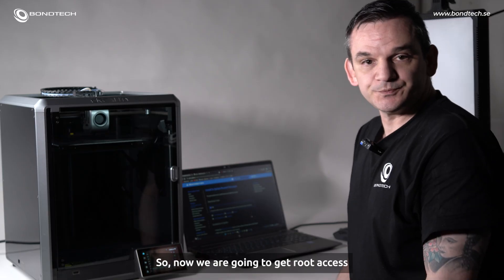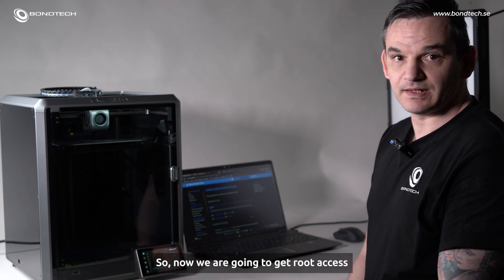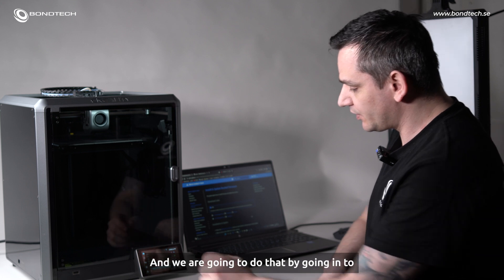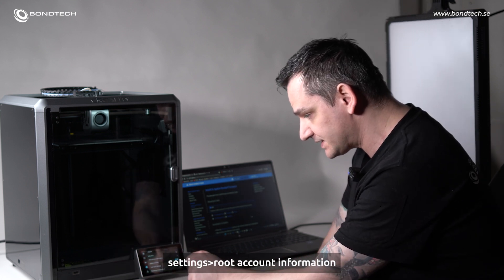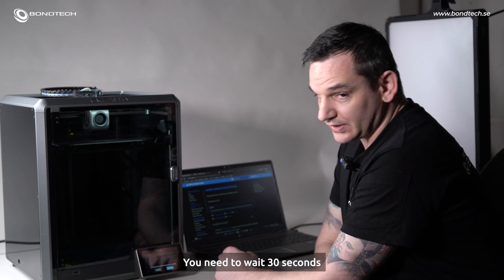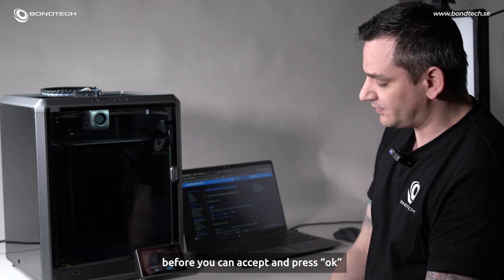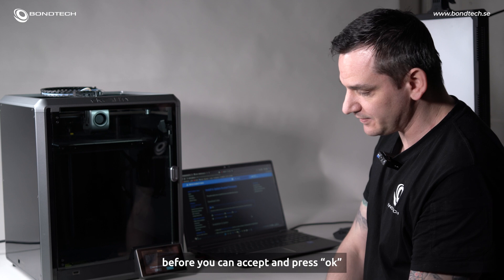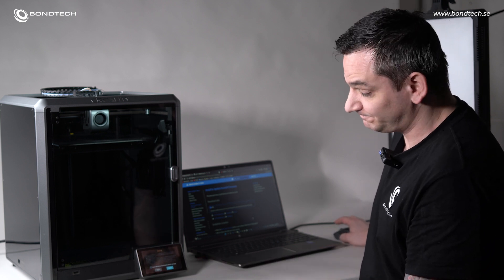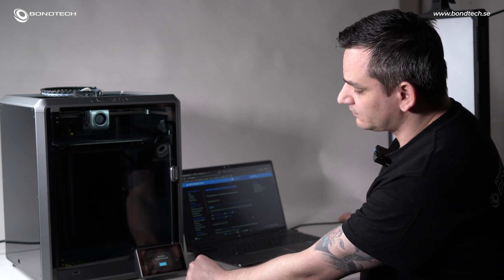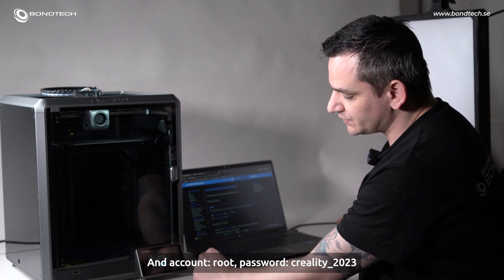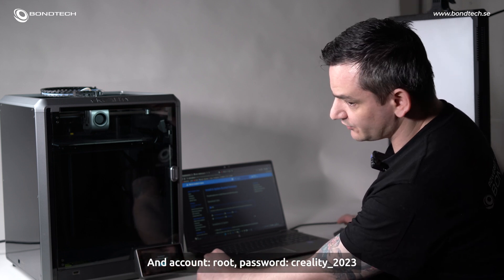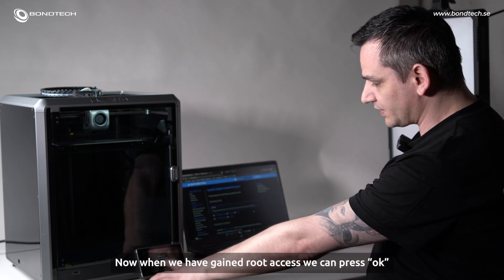So now we are going to get root access and we are going to do that by going into settings, root account information. You need to wait like 30 seconds before you can accept and press OK. And account, root password, Creality 2023. Now when we have gained root access, you can press OK.